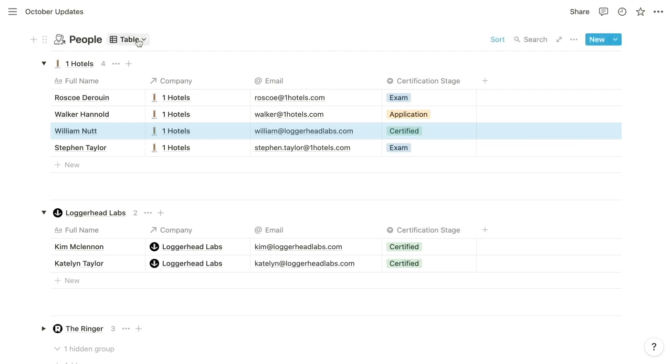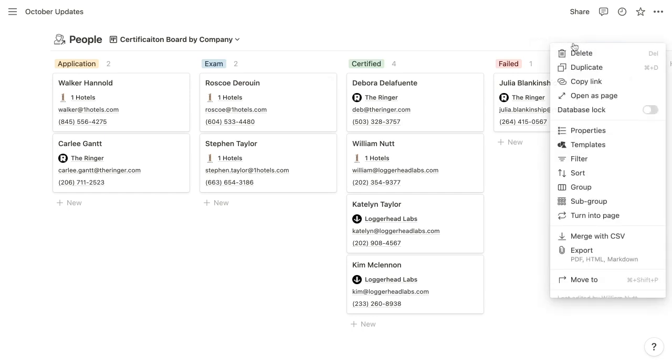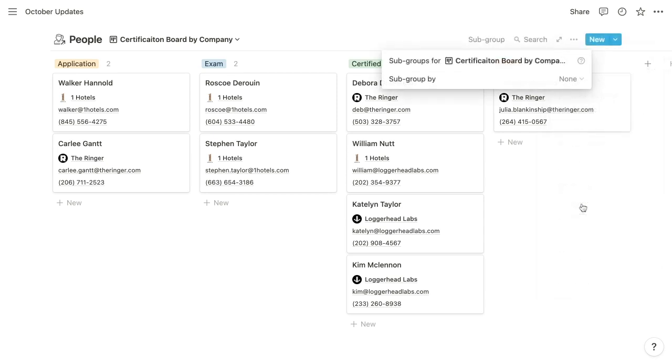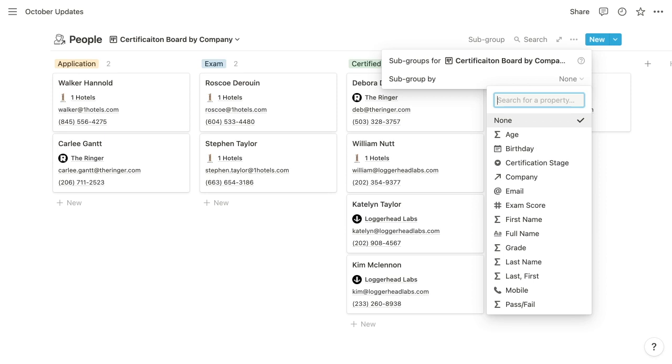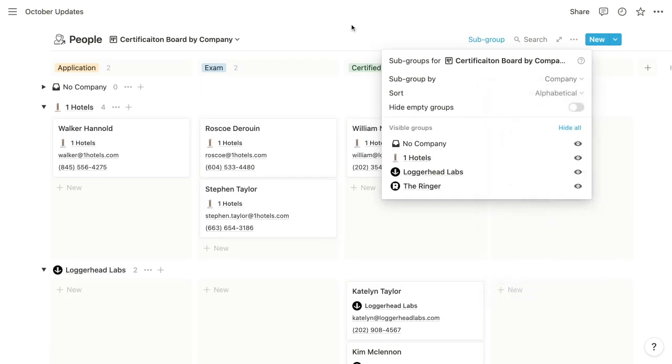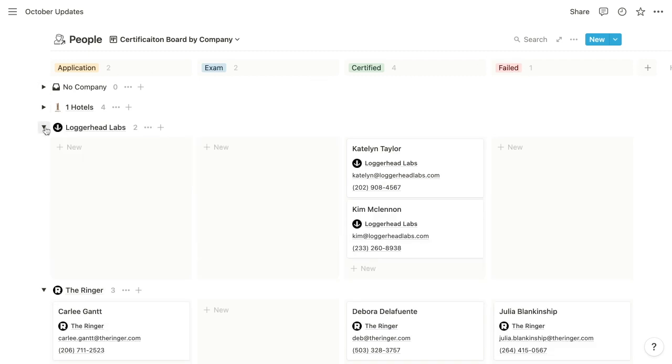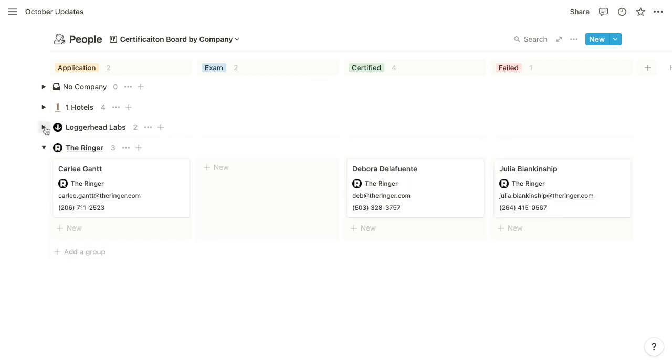And then because boards already offered the ability to group items, this new grouping method with toggles is going to be known as a subgroup. So when viewing a board, you can click its three-dotted menu, and beneath the group option, you can find a subgroup option where you can identify a subgrouping property. So here we can choose the company property again. So the board is grouped by this certification status property, a select property, but then we have these toggles that are segmenting each of those primary groups into subgroups, in this case, into companies.